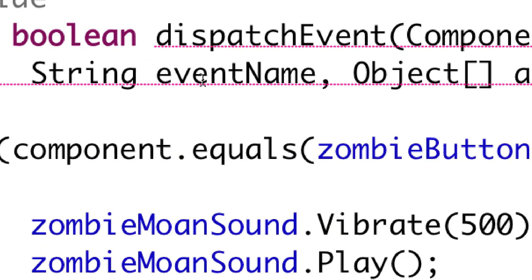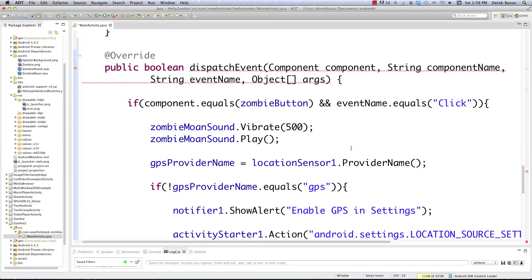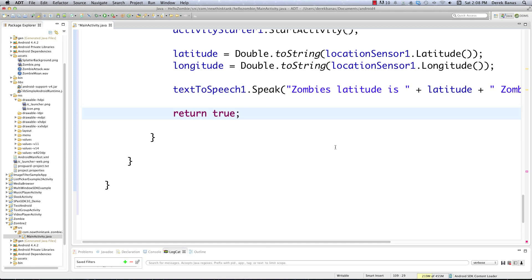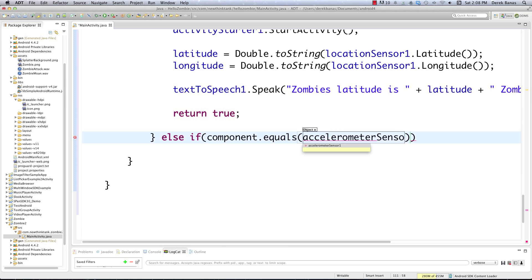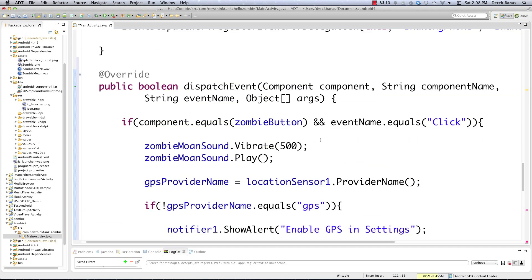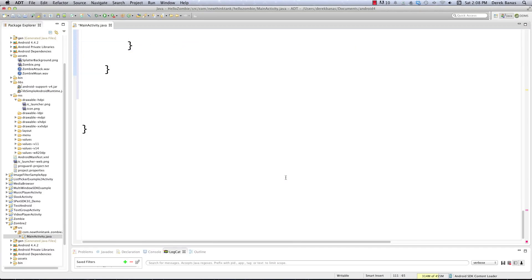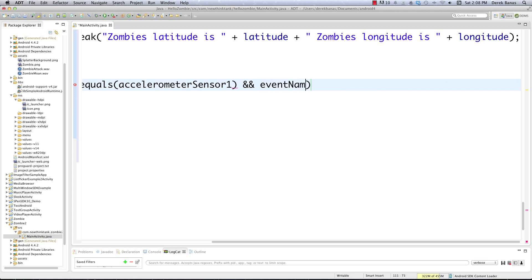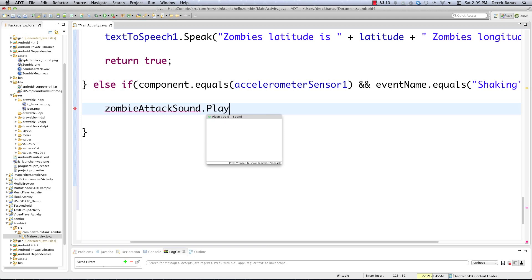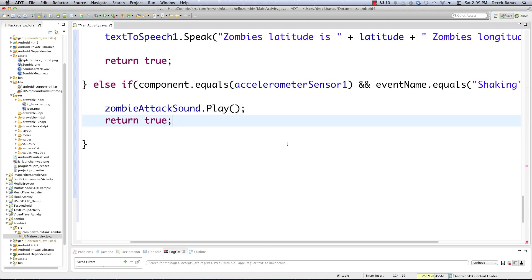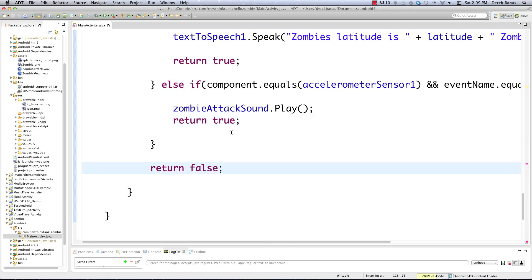If you put your mouse over the error, you'll see 'add return statement'. You have to make sure you either return true or false. Now we're going to say else if, to catch other events — specifically the accelerometer. If Component equals AccelerometerSensor1 and EventName equals 'Shaking' — there's shaking right there in the code — that means the person is shaking the phone, and we want to do something different: play our zombie attack sound with .play, then return true. After this, we say return false.